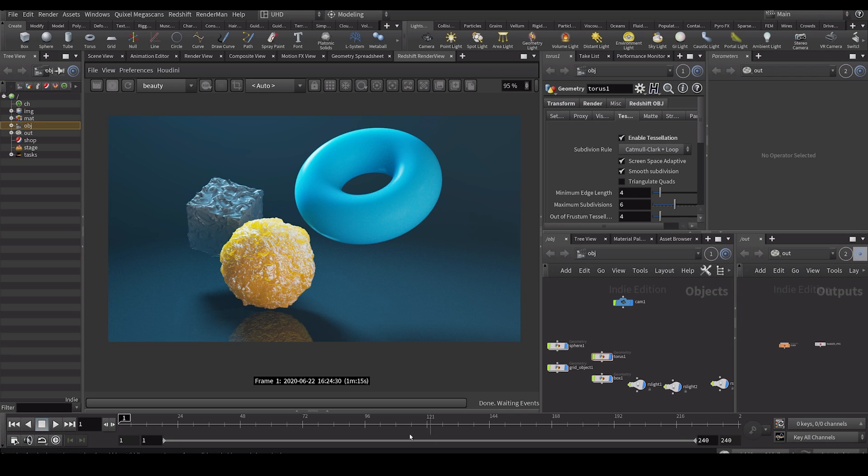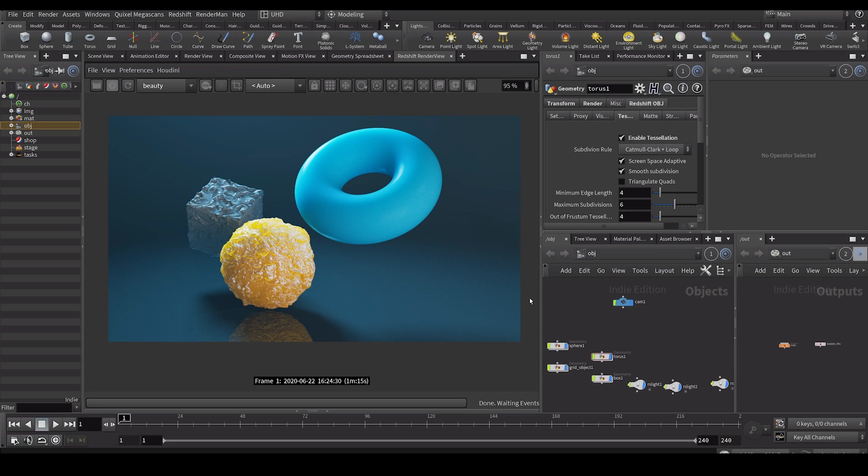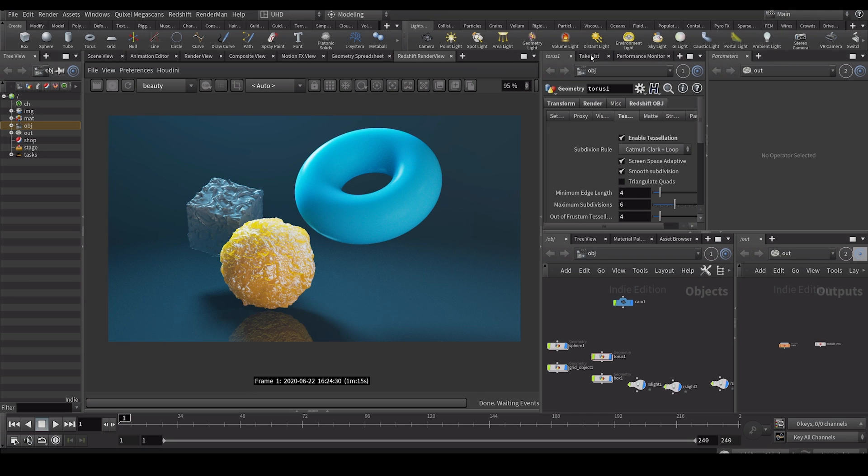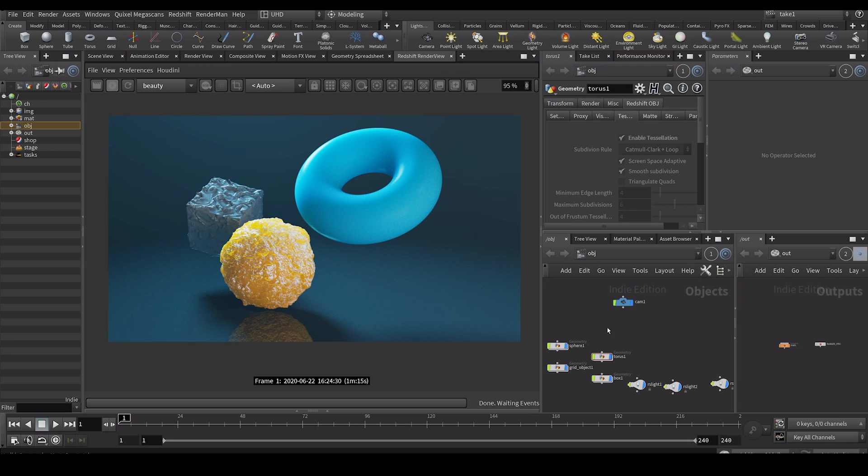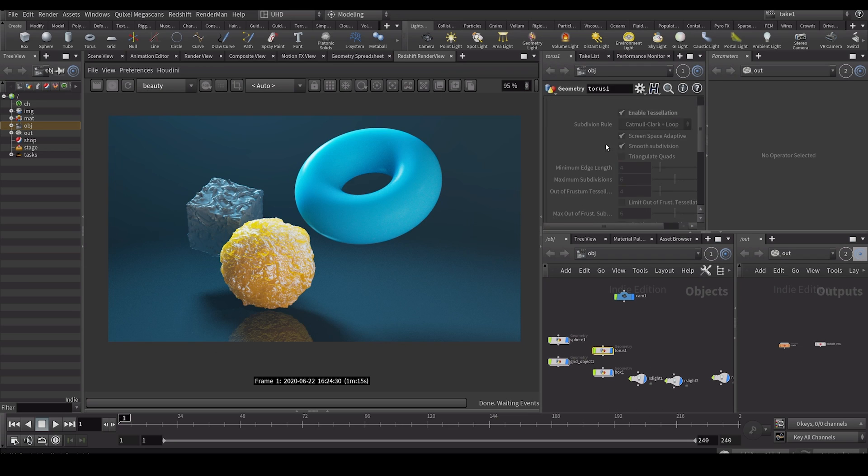So for example this is a very simple Redshift scene that I set up and what I'm going to show you is completely irrelevant to Redshift. I'm just using Redshift for this demo but it applies to anything you do, any render engine or anything you do in general. So this is my main take and this is what it looks like. But what I can do is I can go to the take list over here or I can go down here and you can see I also have takes here and I can make a new take.